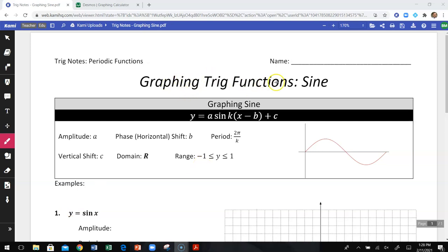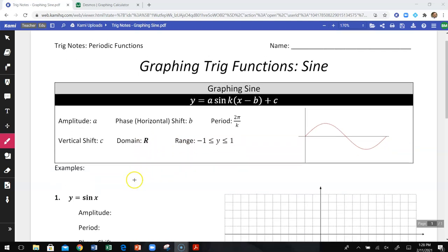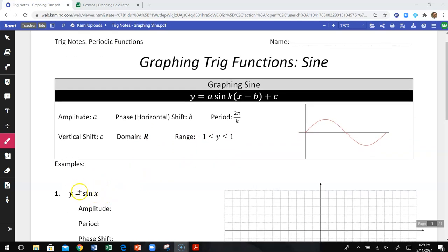In this video we are going to graph the sine function. The sine function can be represented by y equals a times the sine of k times x minus b, plus c. That itself looks pretty complicated. The idea is there could be values for a, k, b, and c, and essentially what those values are going to be doing is moving your graph around — it's just going to be like function transformations. The first example on these notes is just y equals sine x, the most basic sine function.